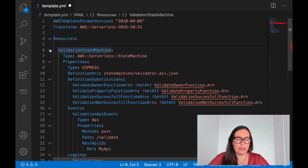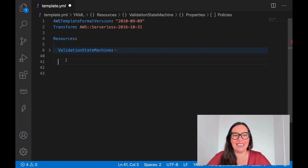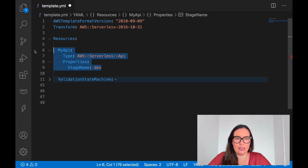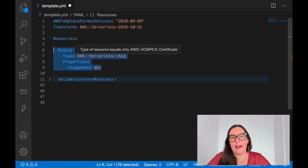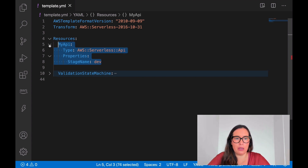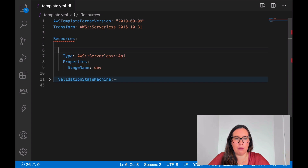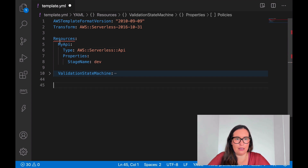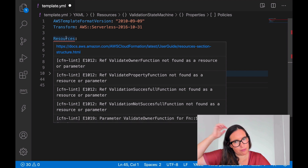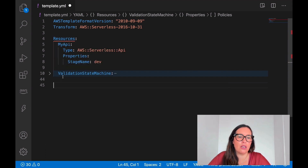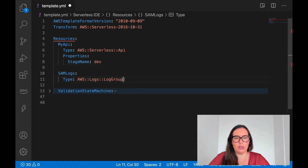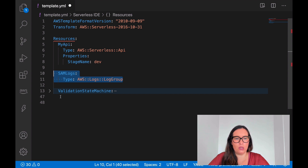Now moving to the next resource: the API Gateway. I'll put it here at the top — this is the API Gateway that triggers the state machine, as we've seen in my other videos. Before defining the Lambda functions I'll define the CloudWatch log group that we'll pass the logs to and give permissions for.